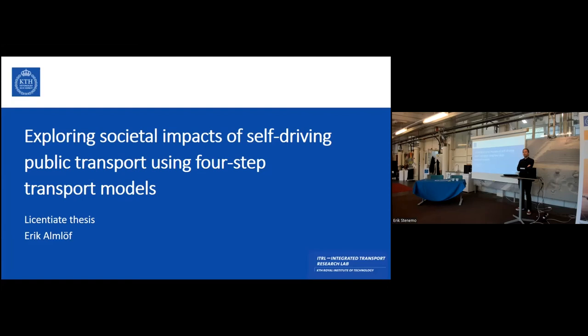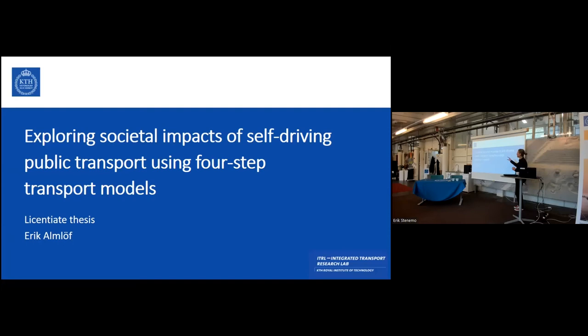Hi everyone, my name is Eric Alnöf, I'm a PhD student here at KTH and at the Integrated Transport Research Lab where I've conducted my research so far. The title of my thesis is 'Exploring Societal Impacts of Self-Driving Public Transport Using Four-Step Transport Models,' and I will talk about this at length — especially what a four-step transport model actually is and how I have used it to investigate these impacts.